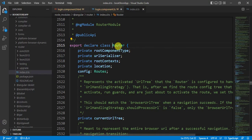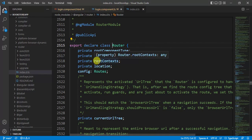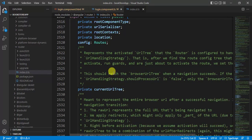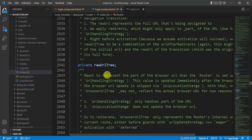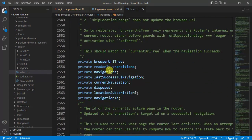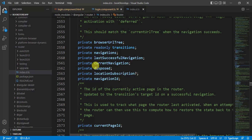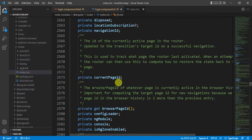The Router class has many properties: root component type, root context, location, current URL tree, raw URL tree, navigations, current navigation, location subscription, navigation ID, and more. We will use some of these properties to handle navigation.